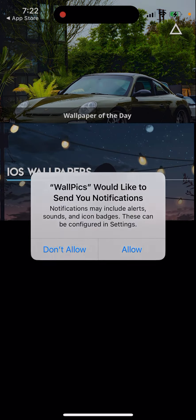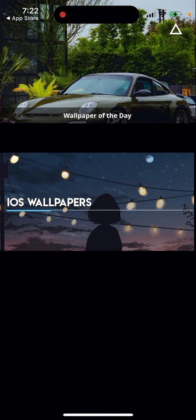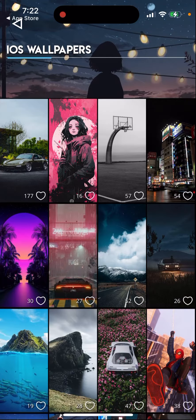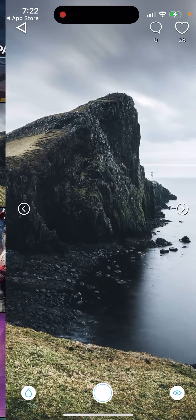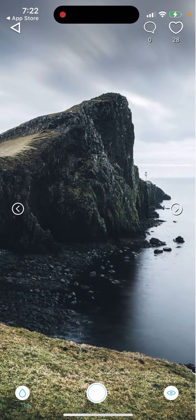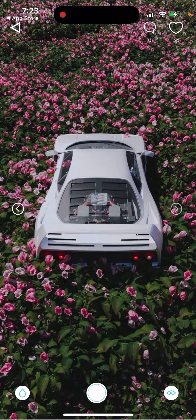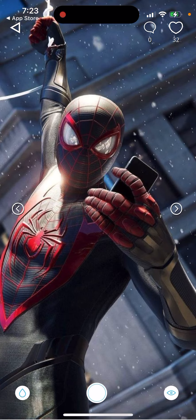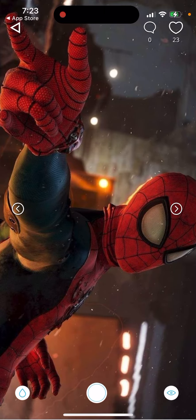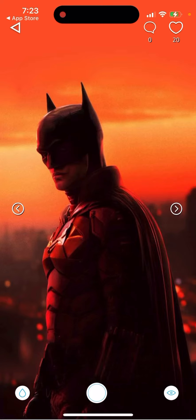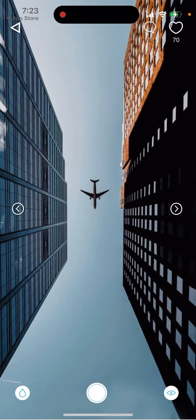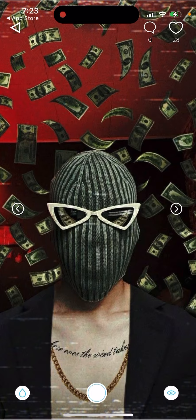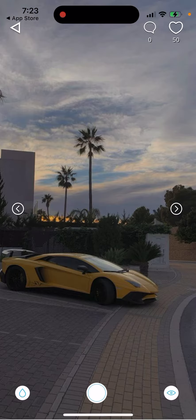Sometimes these wallpapers can be super creative and amazing. Here you can see the community of people who use them — you can browse around, swipe through, and see how a wallpaper might look. This way you can really make your phone look quite different.